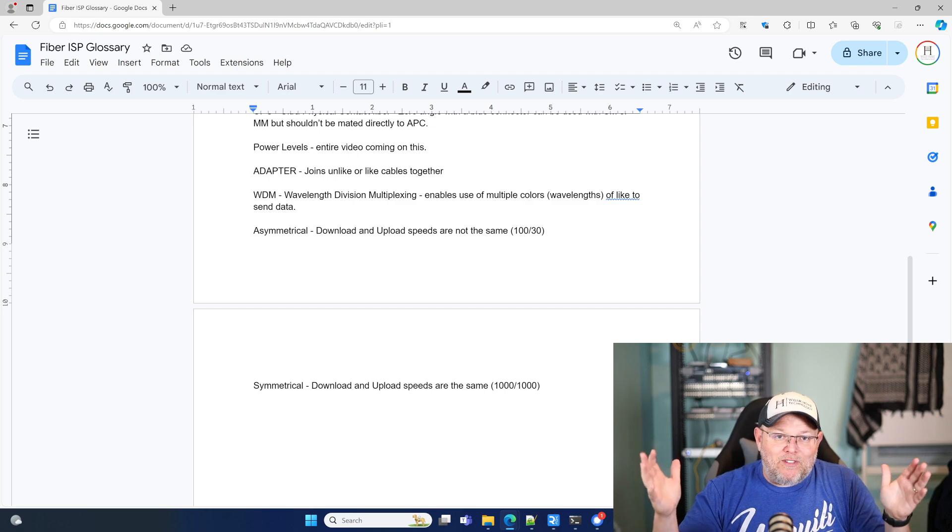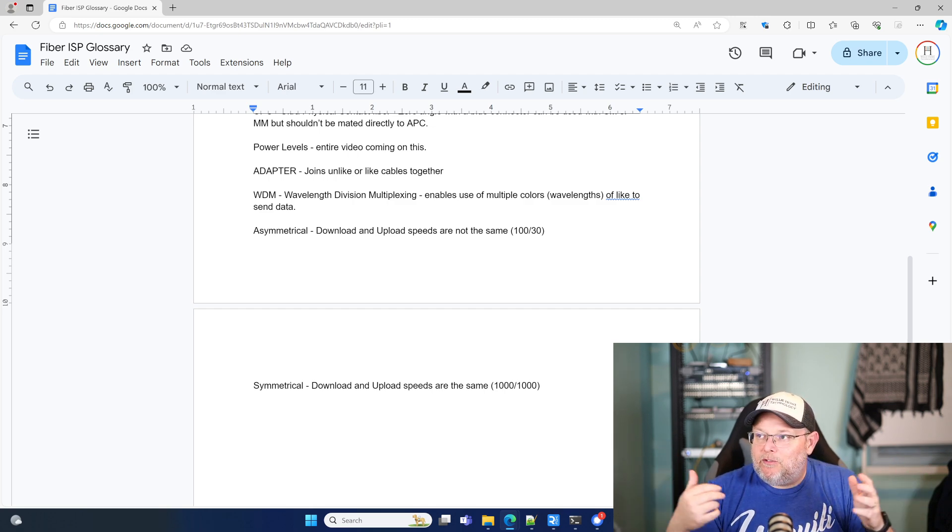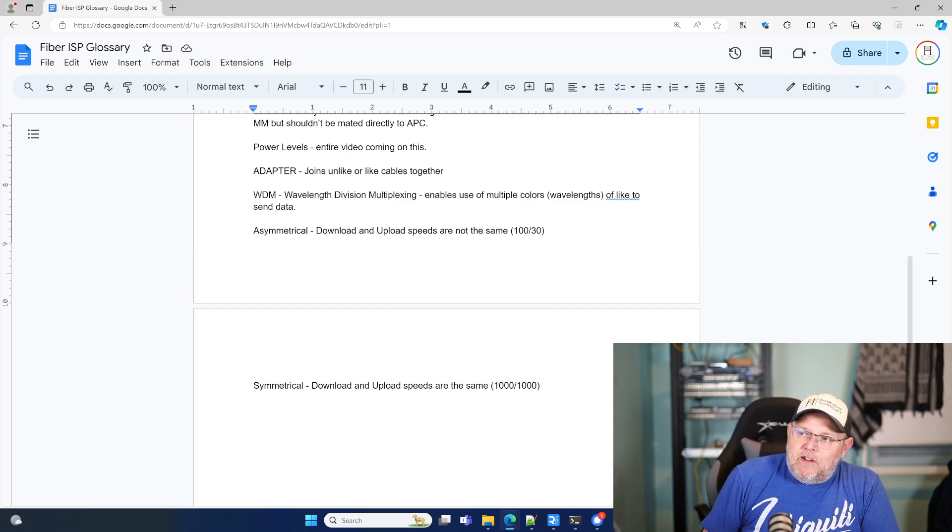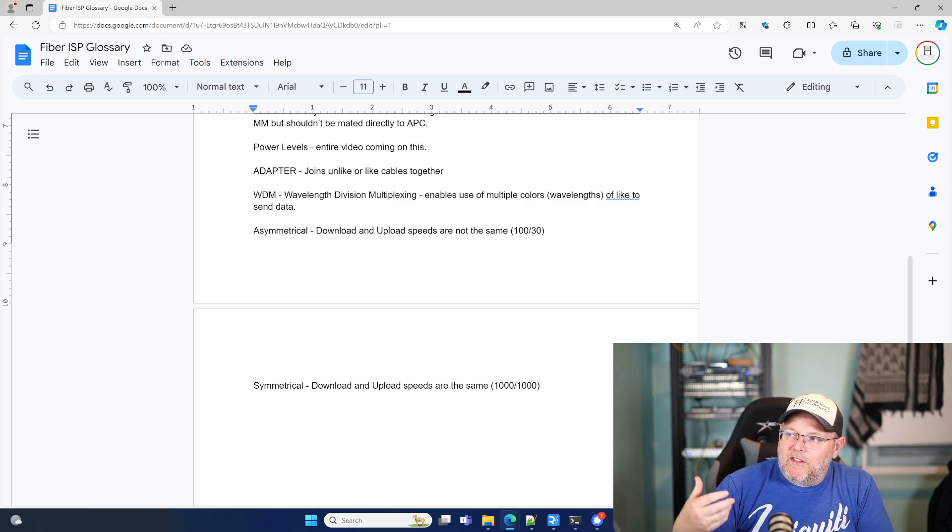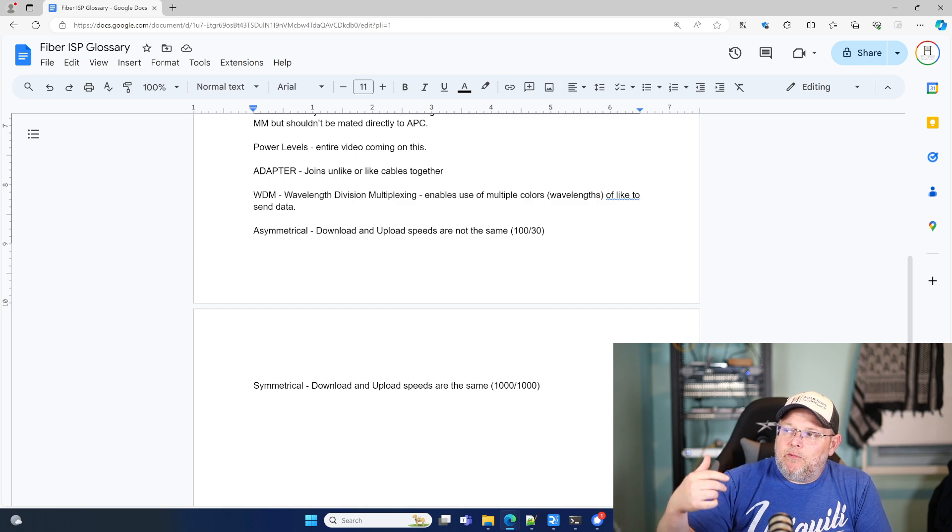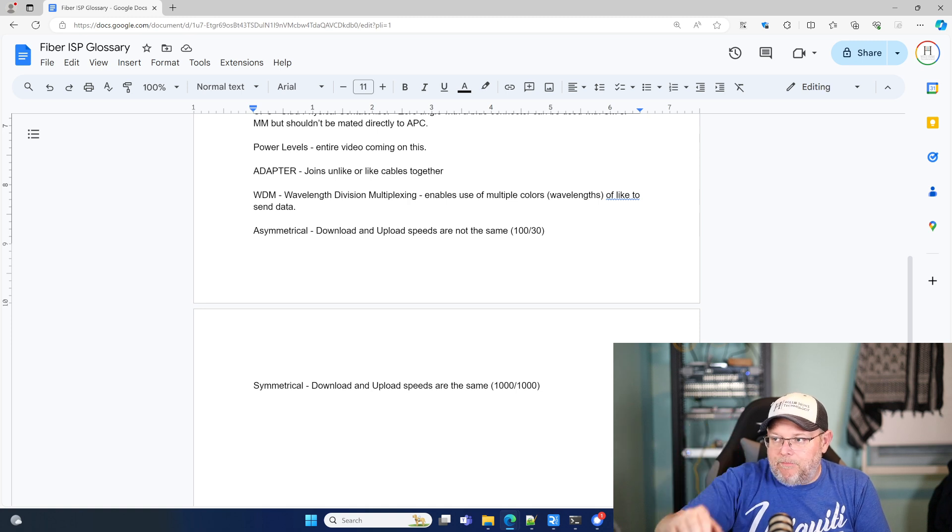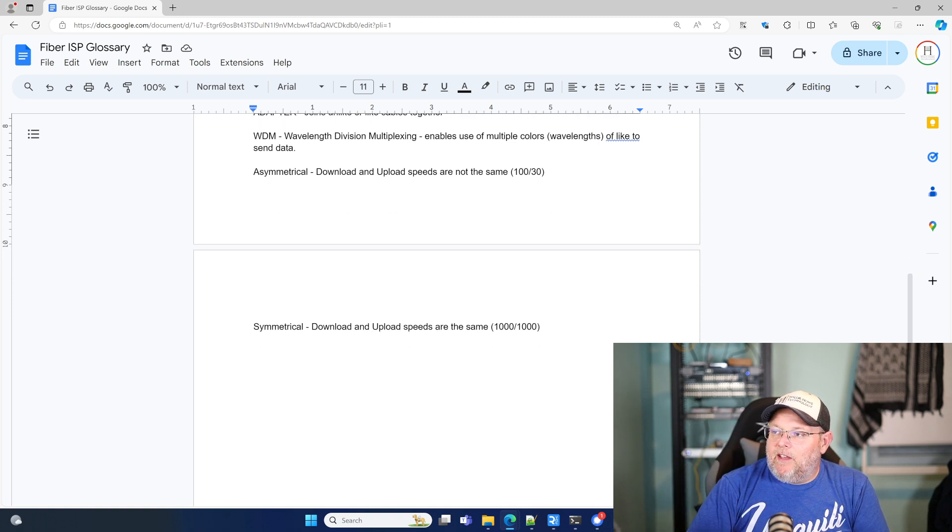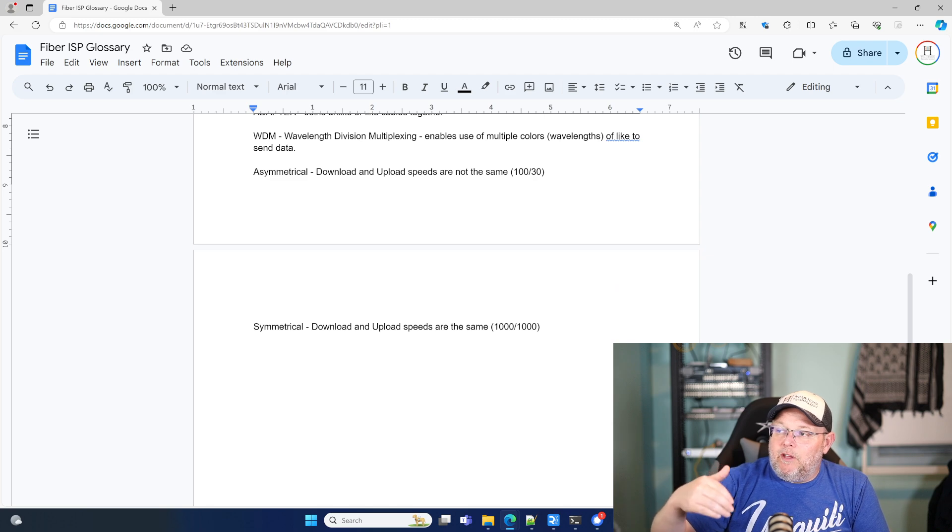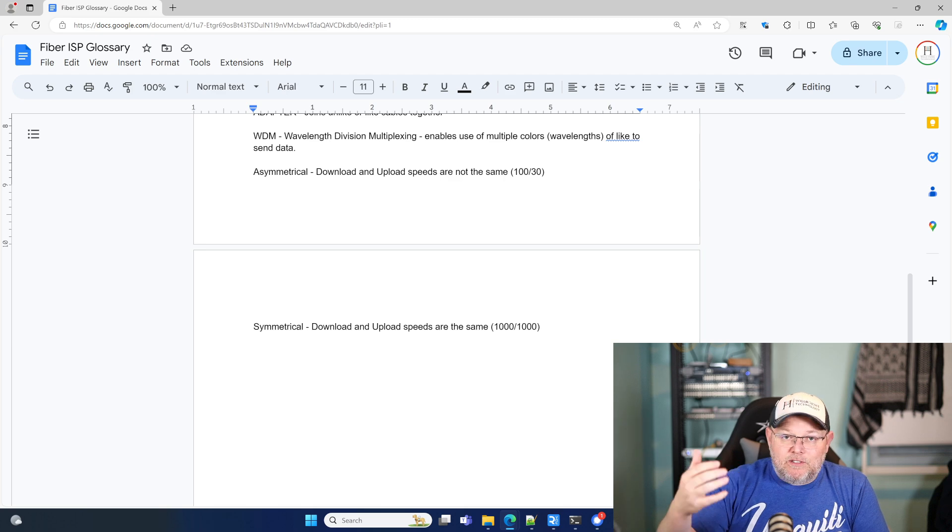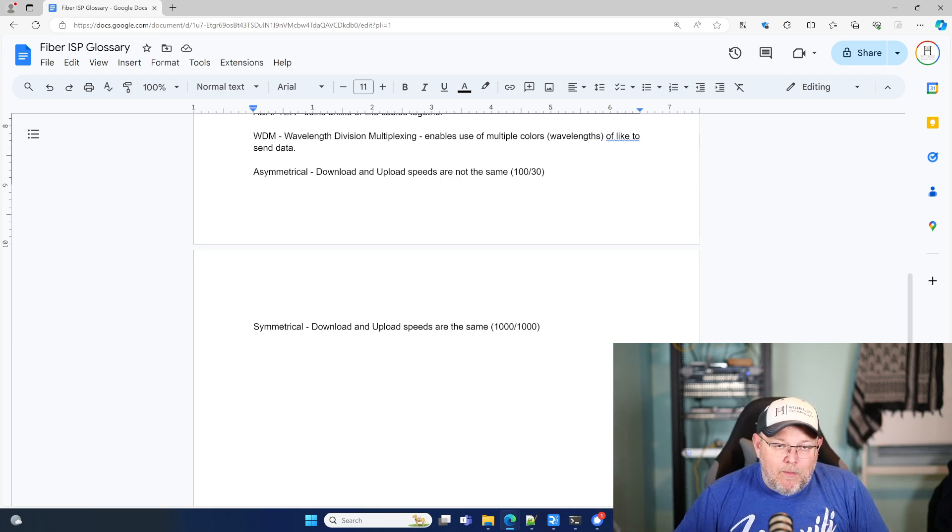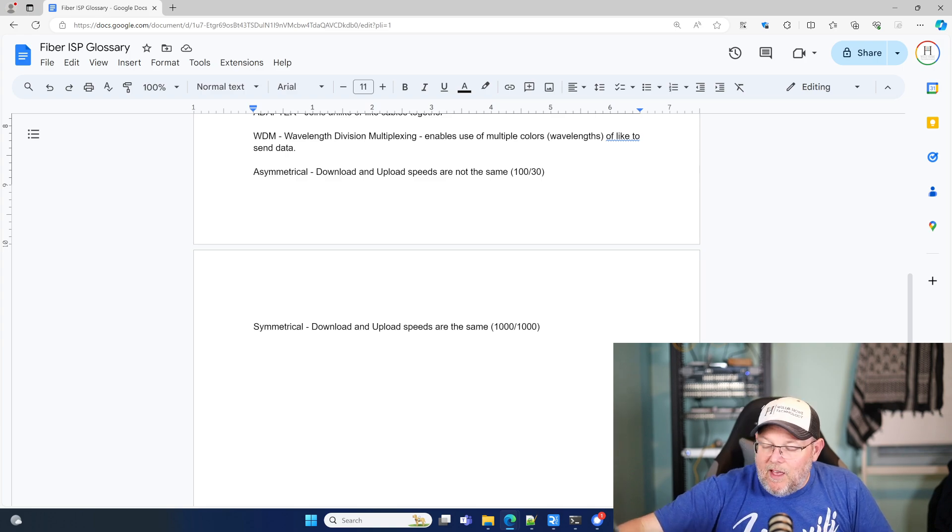So when you start using different colors, sending it down the same fiber, you can have multiple streams of data at the same speeds going down a single fiber. It almost sounds like magic, right? It's almost too good to be true. All right. So you're also going to hear us talk about asymmetrical and symmetrical. So asymmetrical in this case is when your download and your upload speeds are not the same. Once again, that 100 down 30 up. And then symmetrical is where your download and upload speeds are the same. So if you have gigabit symmetrical or 10 gigabit symmetrical, symmetrical means same upload and download speeds.